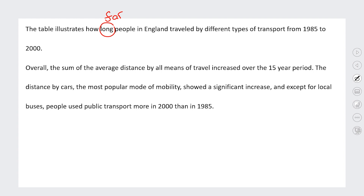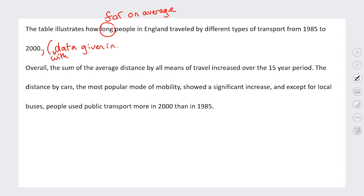This candidate should be using 'far.' It's a reasonably good paraphrase, but I think they could make it a little bit longer and add in some more specifics from the title of the table — for example, 'illustrates how far on average people in England traveled by different types of transport from 1985.' They could also include something like 'with data given in miles per person' as a clause at the end. That would help improve the paraphrase, but overall it's reasonably good.